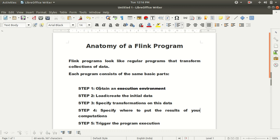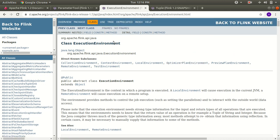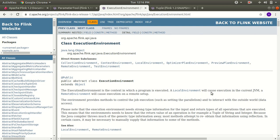Another option is if you are submitting your code to a remote cluster. I've already opened the documentation page of the ExecutionEnvironment class. You can see that we need to make use of this class — the ExecutionEnvironment class — for which we need to import the package org.apache.flink.api.java.ExecutionEnvironment. The execution environment is a context in which the program is executed. A local environment will cause execution in the current JVM, while a remote environment will cause execution on a remote setup.